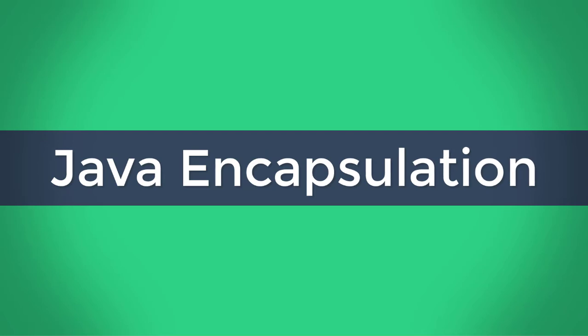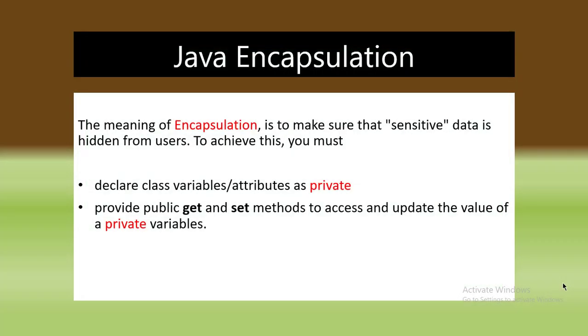What is the meaning of encapsulation? Why we use encapsulation? Encapsulation is a mechanism of wrapping the data variables and code acting on the data methods together as a single unit. The variables of a class will be hidden from other classes and can be accessed only through the methods of their current class. The meaning of encapsulation is to make sure that sensitive data is hidden from users.